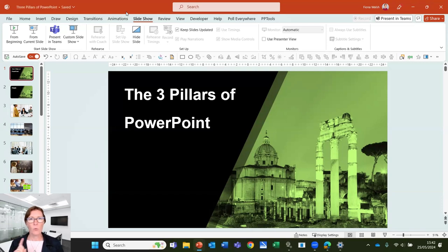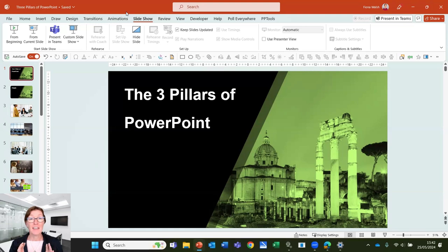Would you like to have one deck and run lots of different slideshows from that one deck? If you do, you can use custom slideshows.